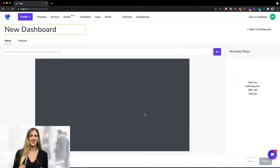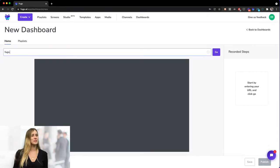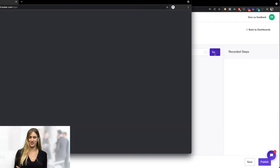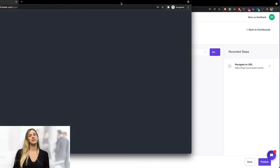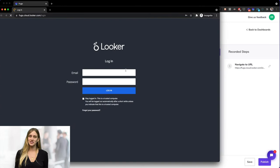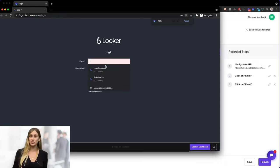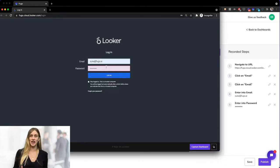Next, enter the URL for your Looker account. Your login page will then automatically pop up in our step recorder. Simply enter your login details and Fugo will securely record your steps as shown on the right hand panel.